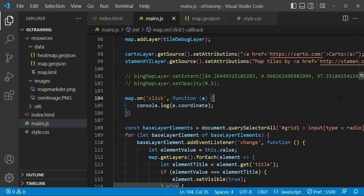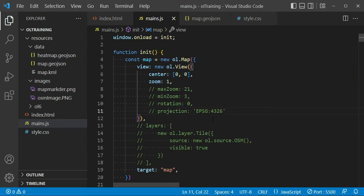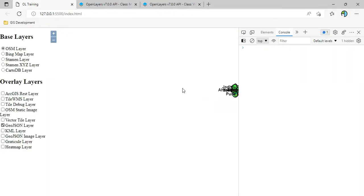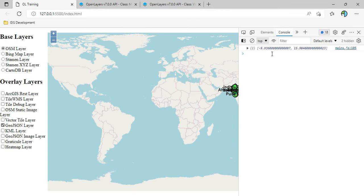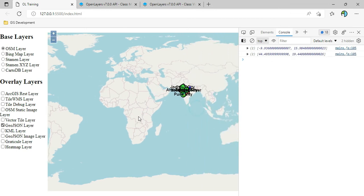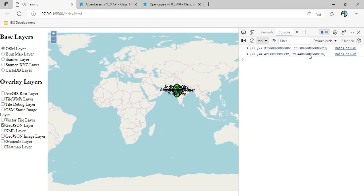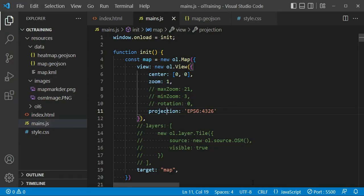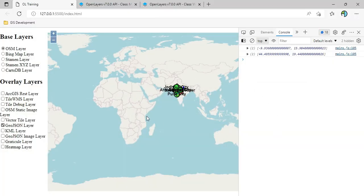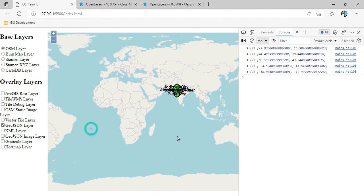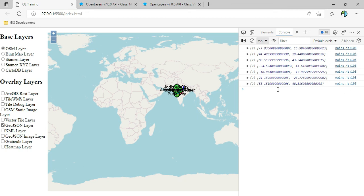Now when I change the projection to EPSG 4326 and save it, clicking on the map gives coordinates like minus 9 to plus 15 — so it is now plotting longitude and latitude instead of x and y coordinates in meters. As soon as we change the projection, the coordinates we get from the map and the way we interact with the map will also change. Note that OpenLayers provides coordinates in terms of longitude and latitude — it is not lat/long, it is long/lat.